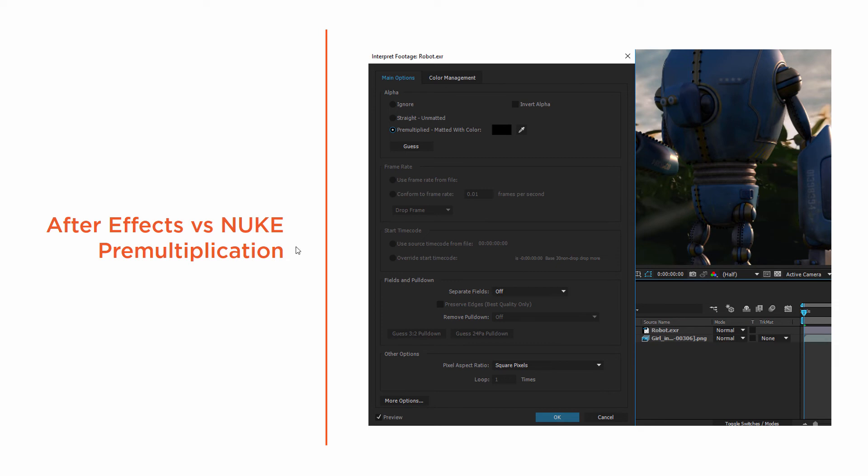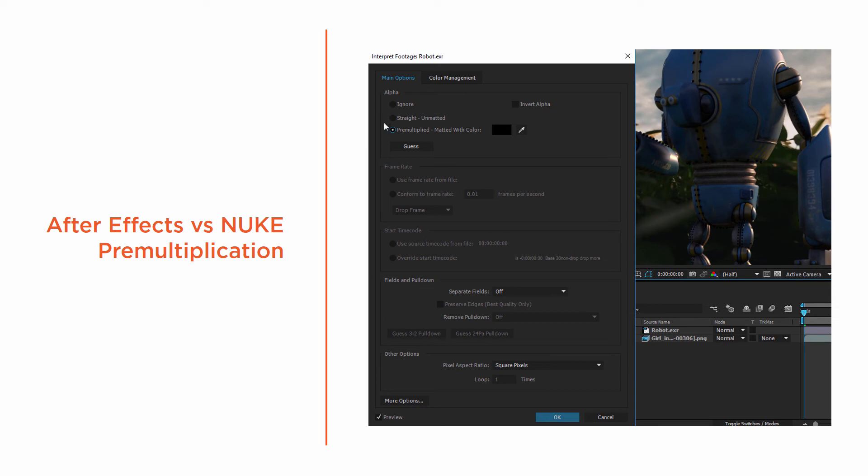After Effects goes ahead and pre-multiplies alpha channels for us. I've got right here an interpret footage dialog from After Effects, and this is usually what is going to happen. So I've got this robot, right? I've got the EXR file. Here he is in the timeline, and it's got an alpha channel. And so After Effects usually automatically interprets that and pre-multiplies the alpha.